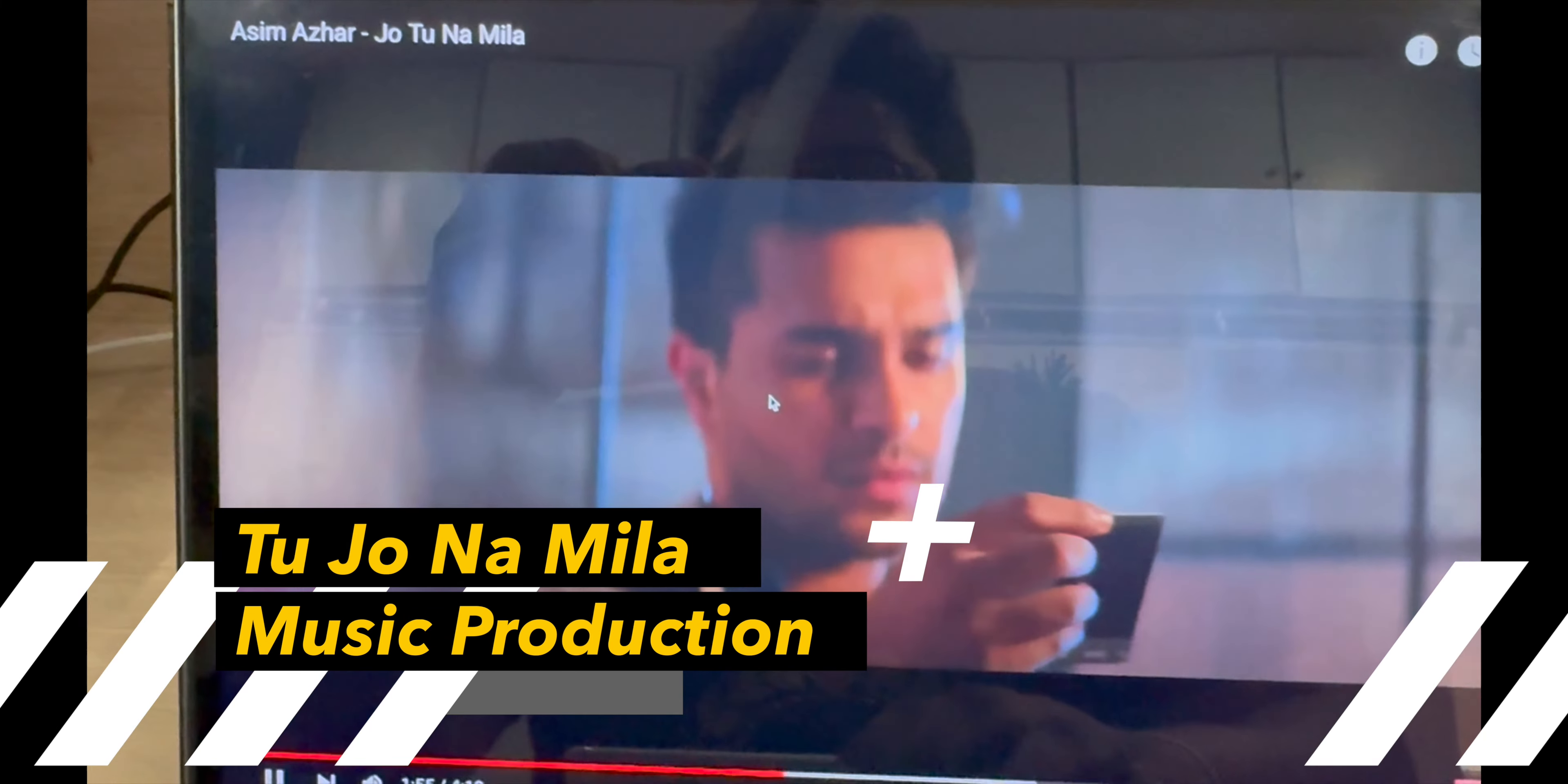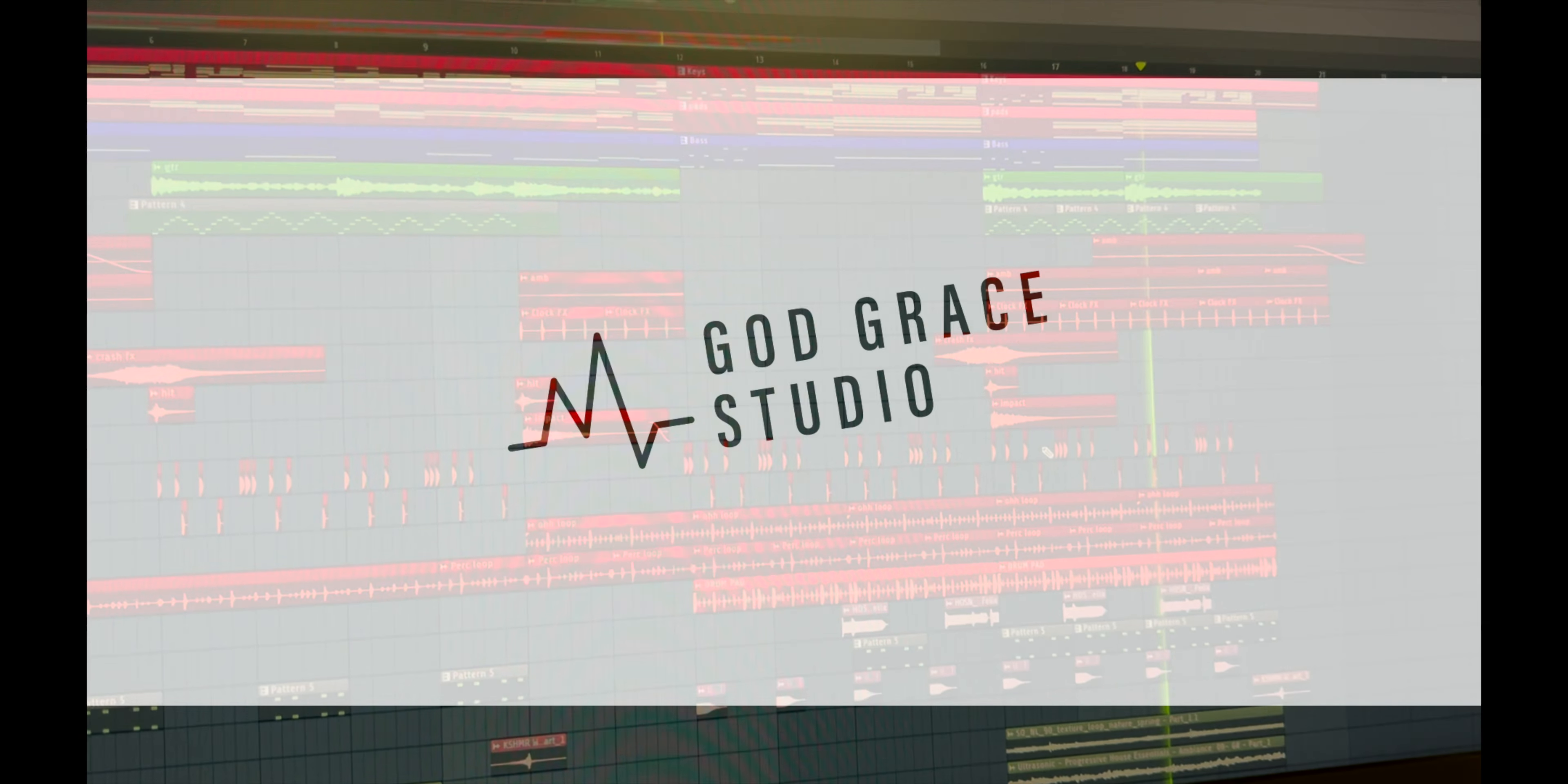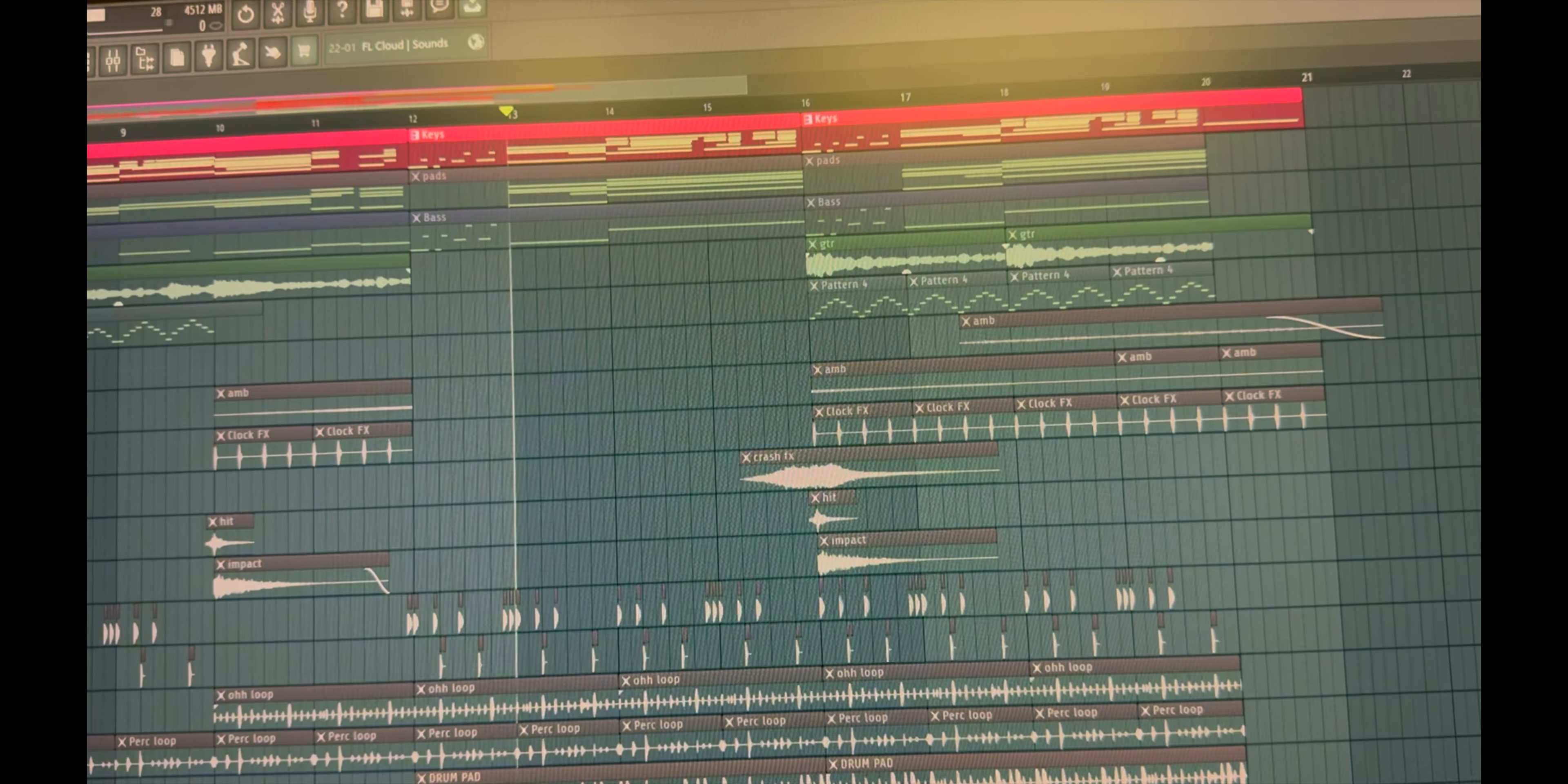How to make music like this. So together it sounds like... Step one, start with keys.